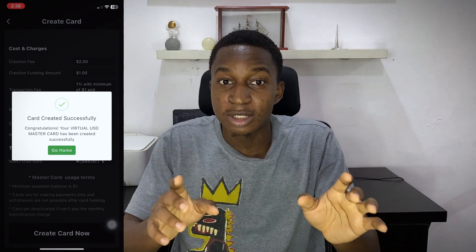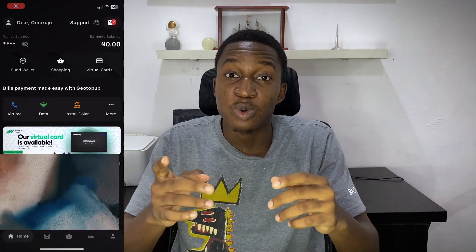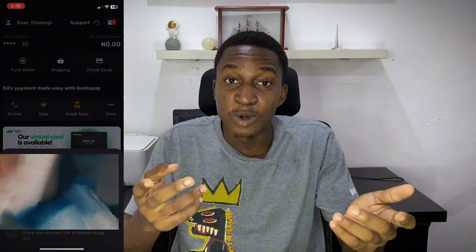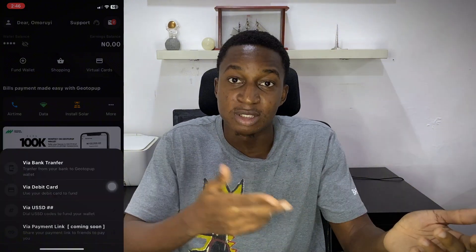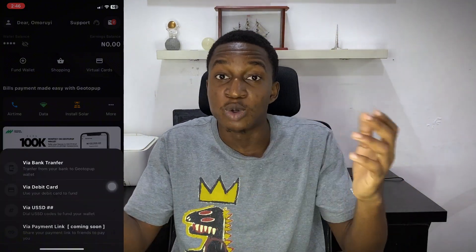After you've created the card, you need to fund your wallet. Funding the wallet is very easy — tap on 'Fund Wallet' and you'll see options: USSD, bank transfer, or your normal bank card. I transferred to it and in minutes I saw my money there, then from my wallet I transferred it to my virtual card.